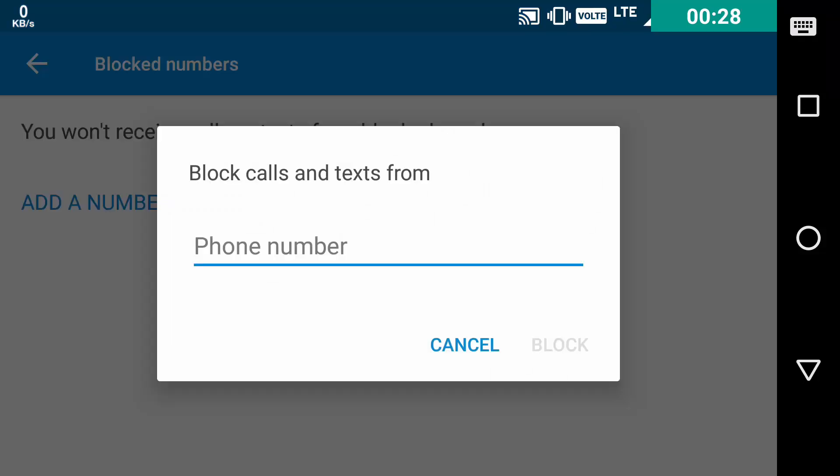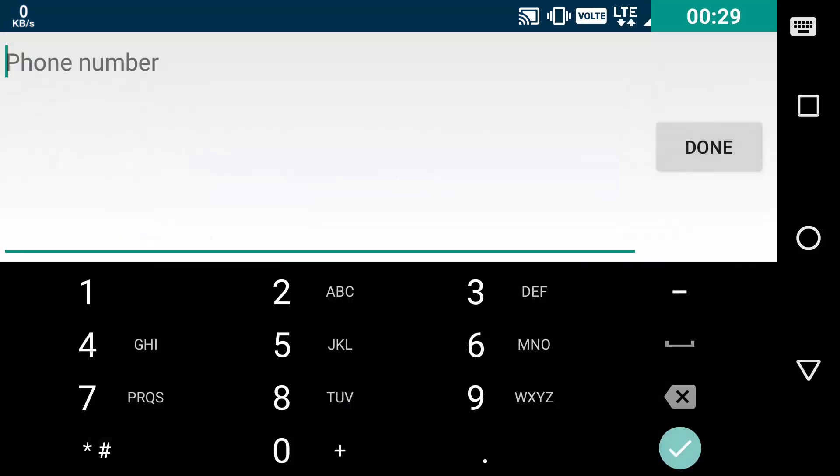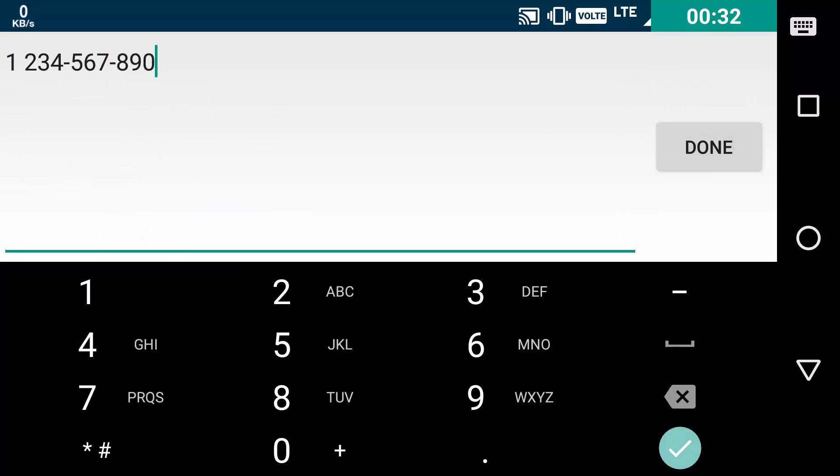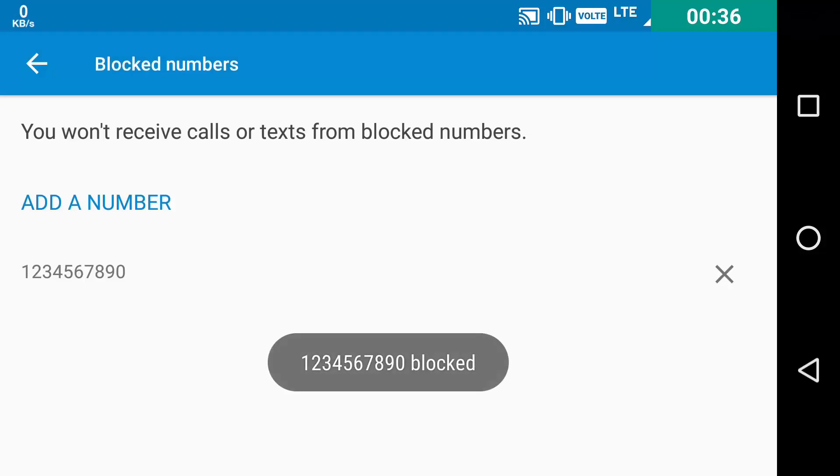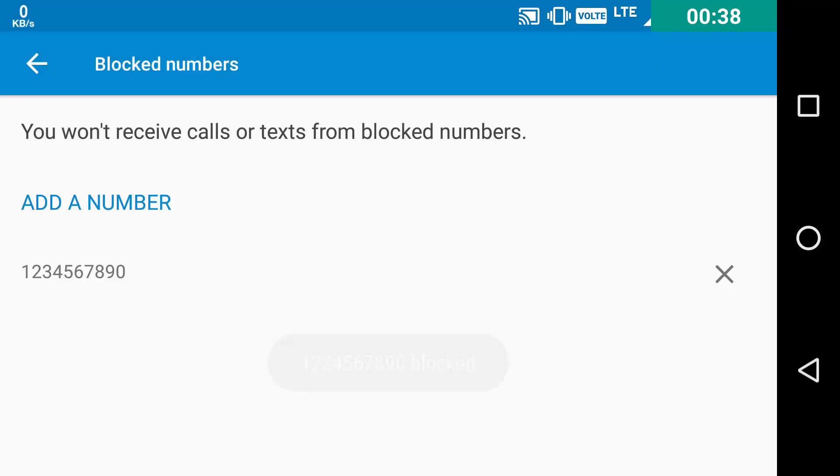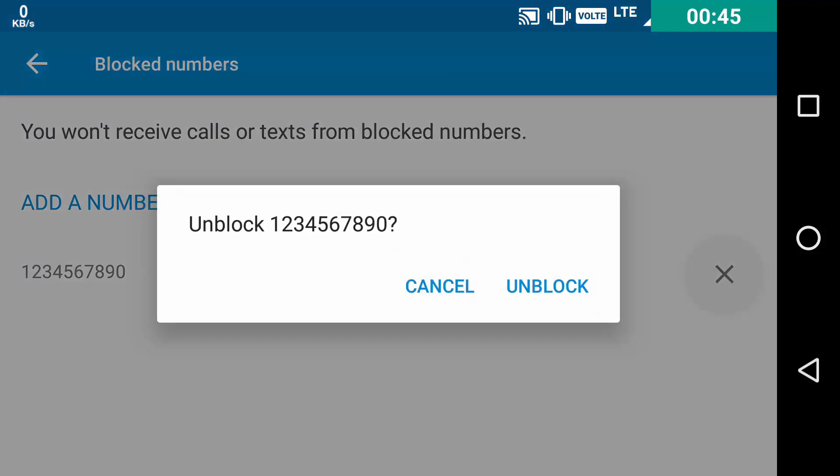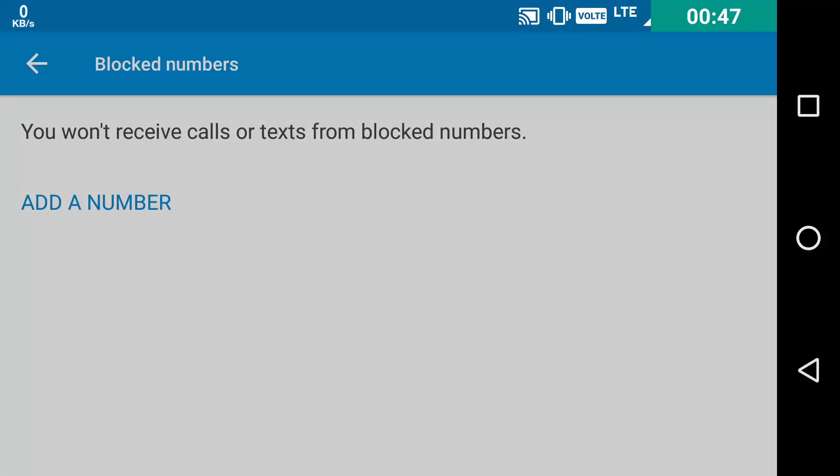Let me show you by entering a random number 1, 2, 3, 4, 5, 6, 7, 8, 9 and 0 at the end. And just click on block. Now every phone call will be blocked from this app. You can unblock by clicking on the X button here and just click unblock and it will be unblocked.